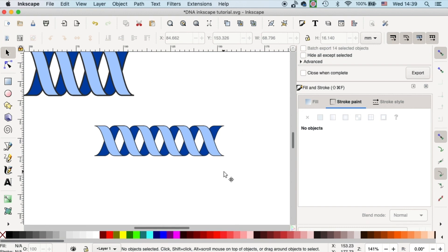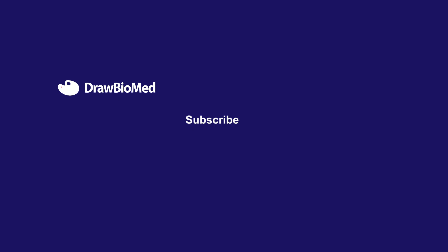And with the very simple technique by using grid, I hope this can help you with your graphical abstract. And for the people who like to use Inkscape, welcome to comment below to let me know what I can help you with with the tutorials. And you can subscribe to DrawBioMed to follow up with the latest videos. And I look forward to seeing you in the next one.